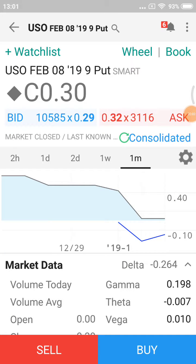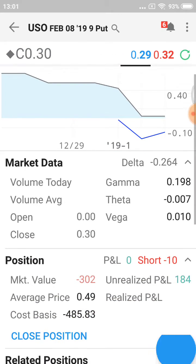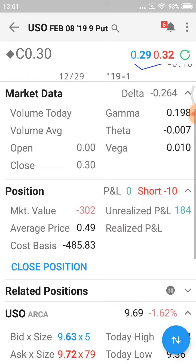Here's a little video demo of how to close a position if you want to take profits. Here's my position in USO, February 8th expiration, strike price of nine, and my position is I've been selling puts. If I just scroll that down a little bit I can look at the market data.